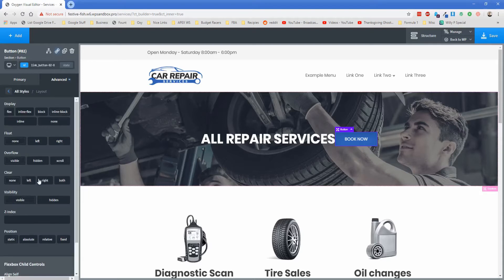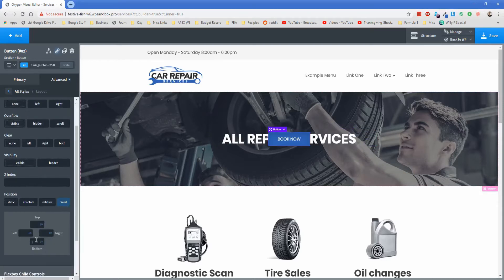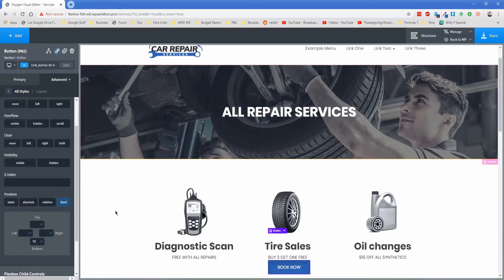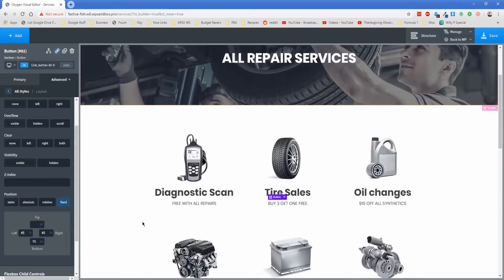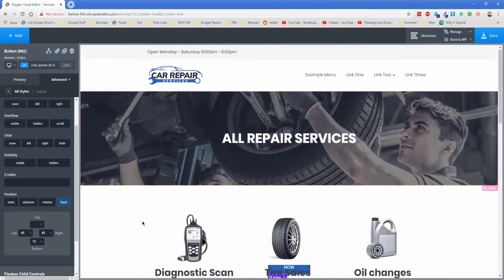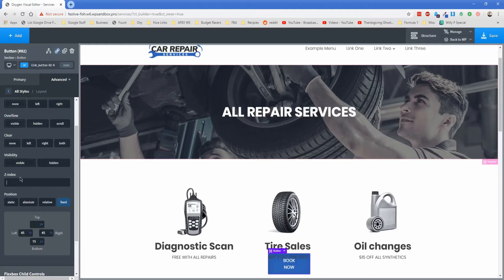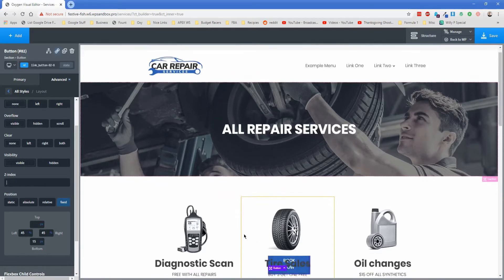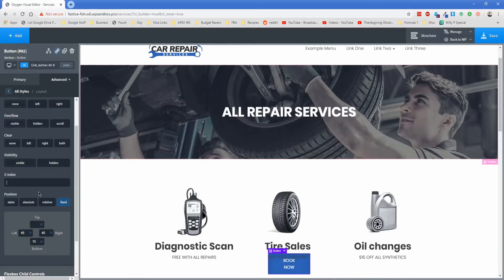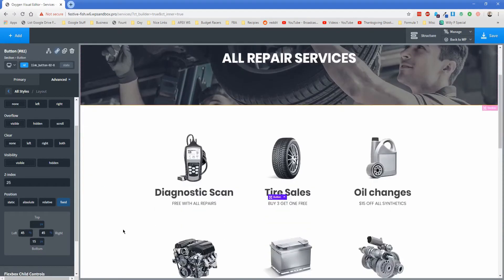Now go to Layout and change the position to Fixed. Set it to 15 pixels from the bottom, then switch to percentage for left and right — let's set both to around 45%. You can play with the positioning to get the layout you want. The button is hiding behind other elements on the page, so you need to change the Z-index to a number higher than any other Z-index on the page so the button is always on top. For example, if an element had a Z-index of 5, you'd set the button to something higher — let's do 25 — and now you can see it floats.